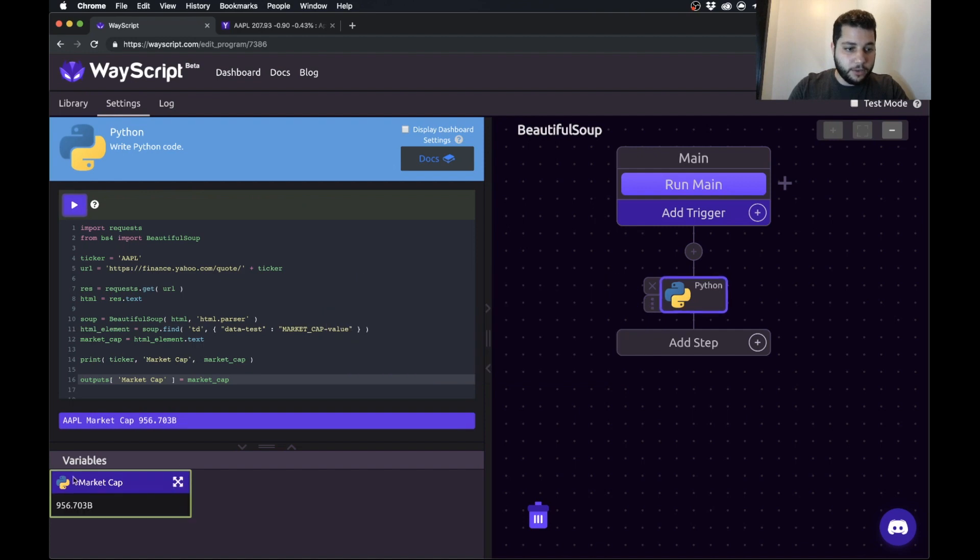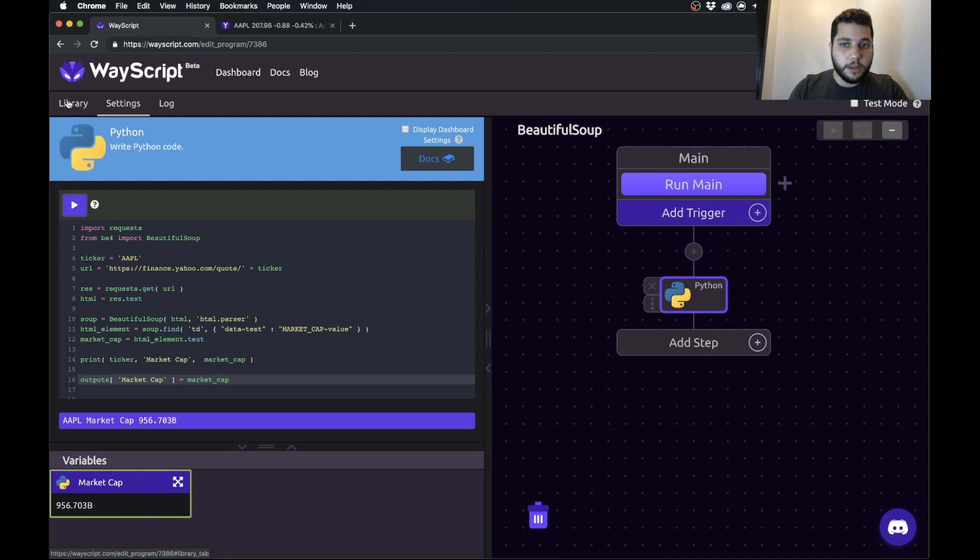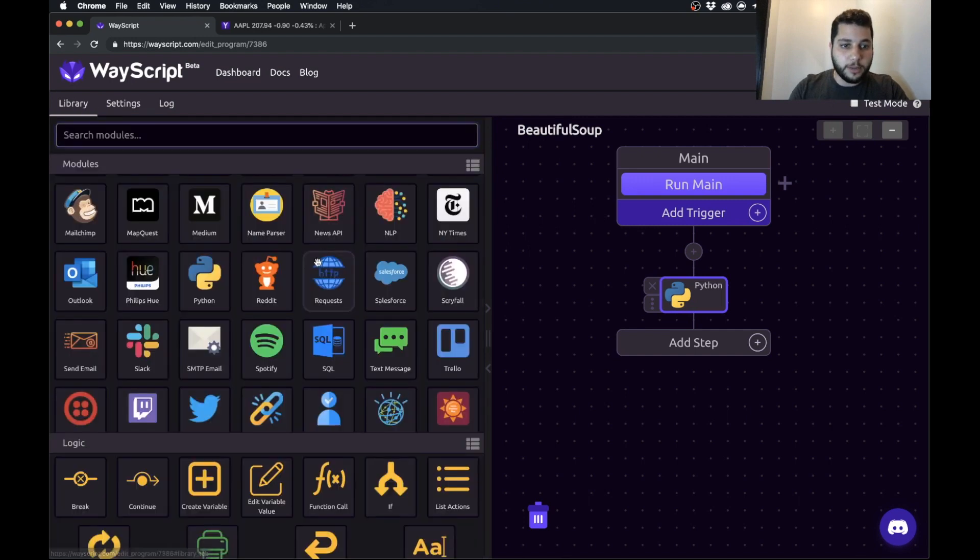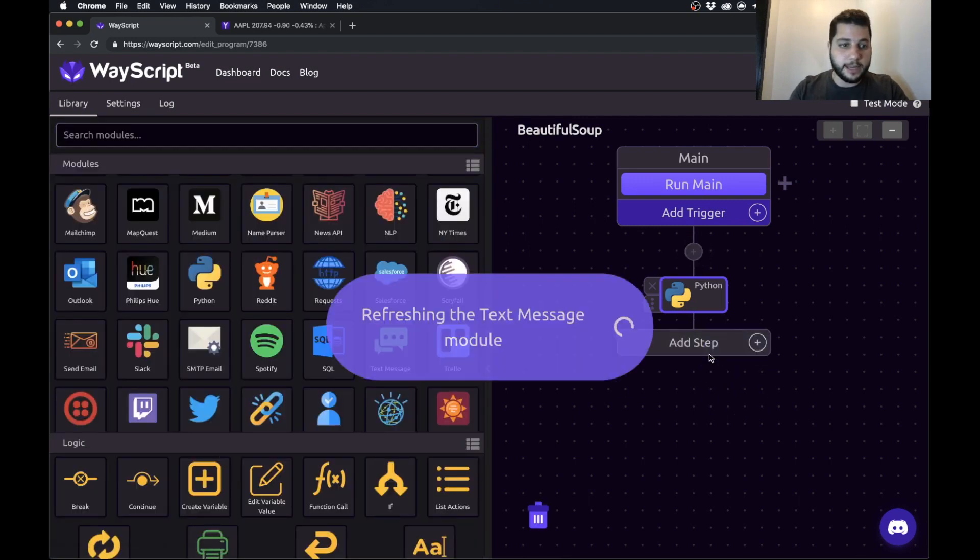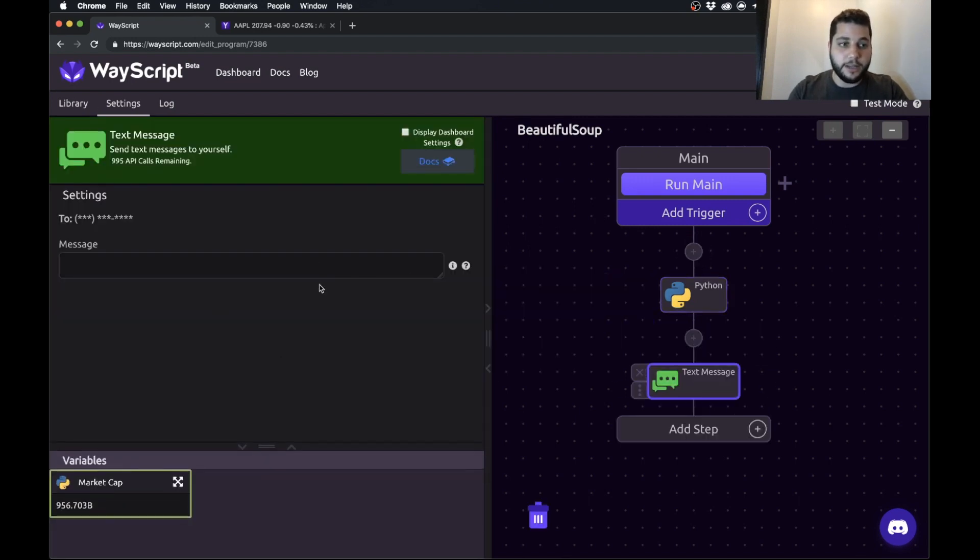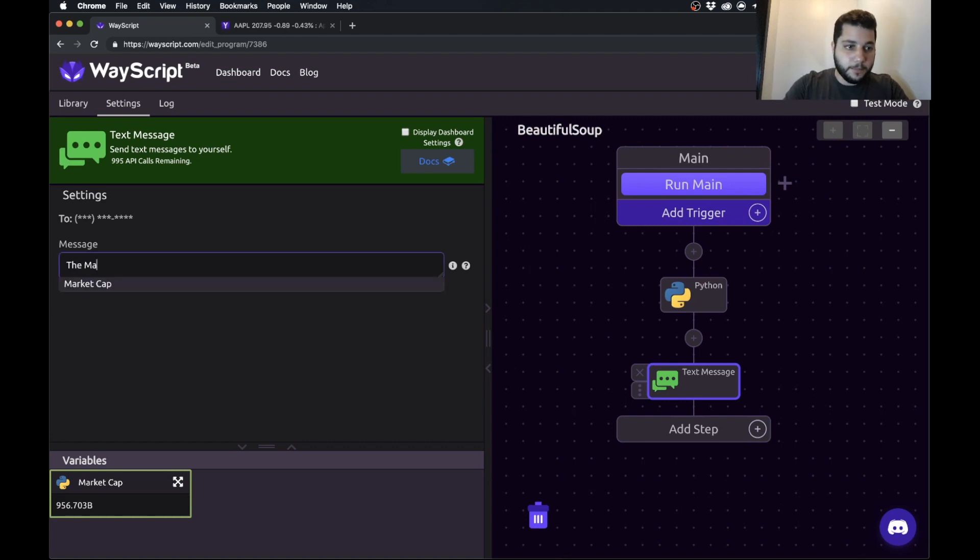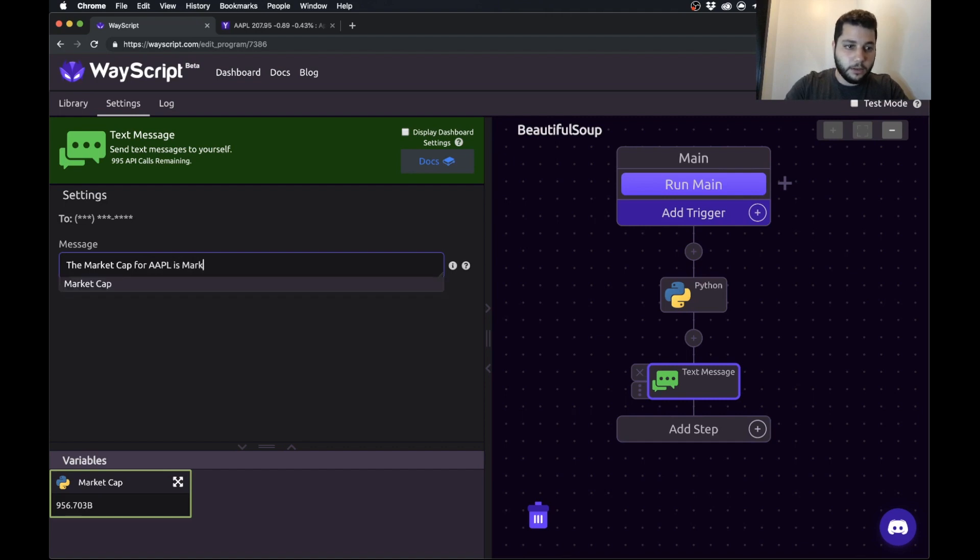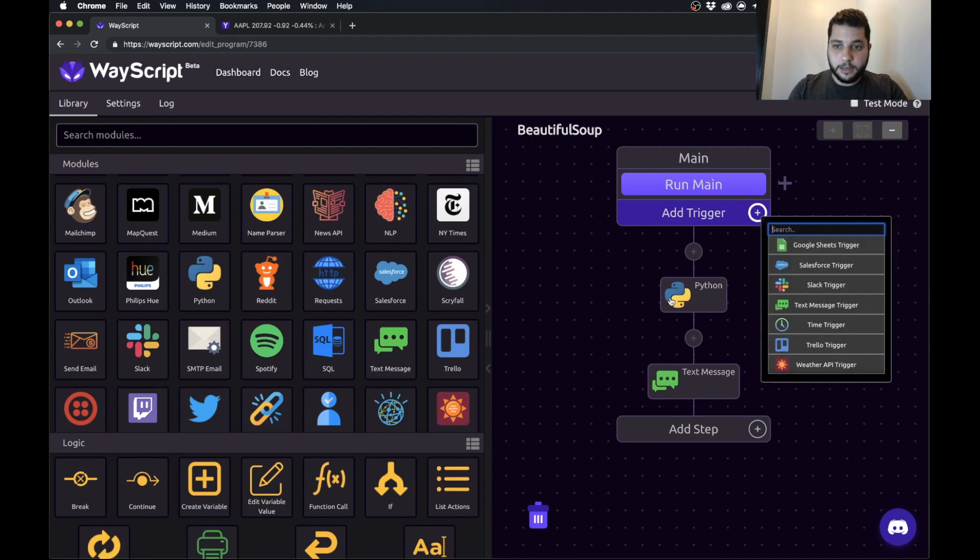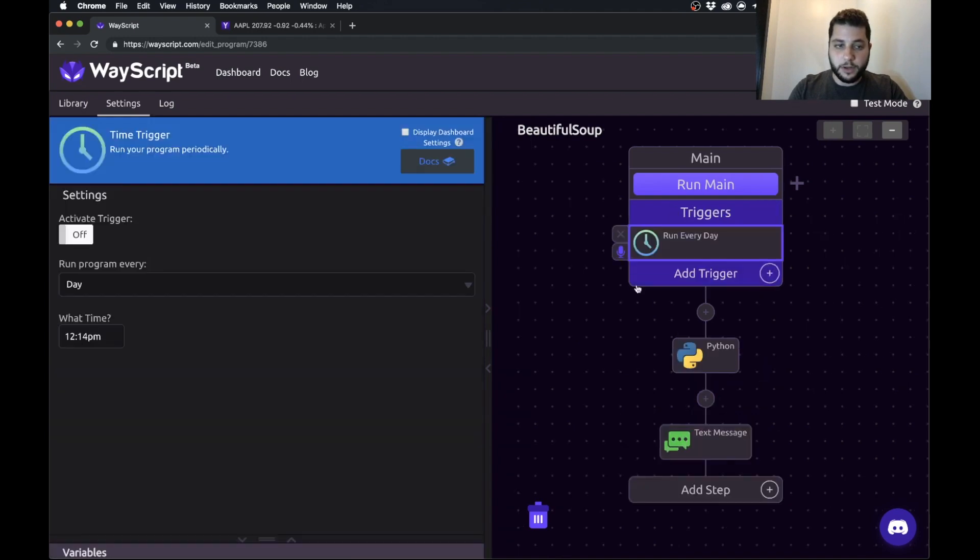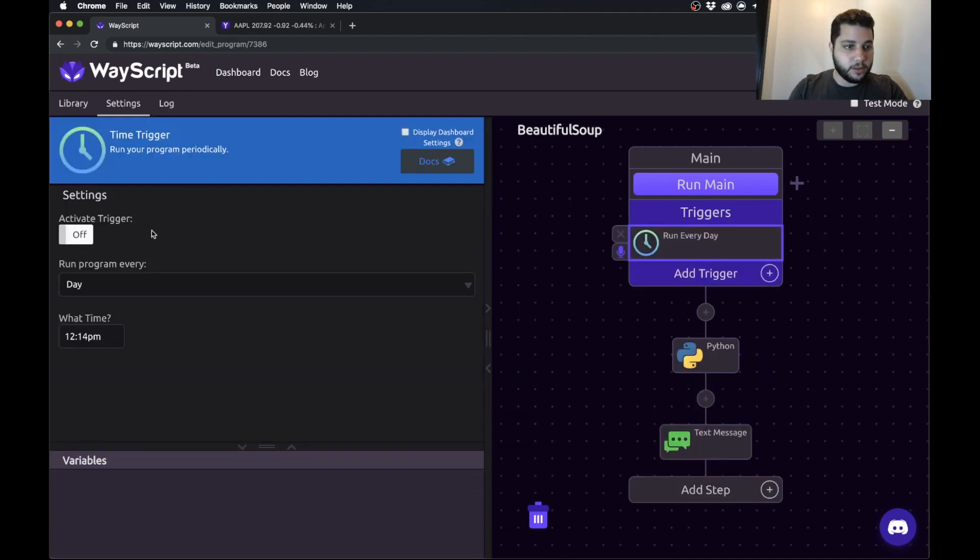And when I do that, you'll now notice that this market cap variable is available in my way script program. So then I can go into my library and grab, let's say a text message. I could very easily also grab an email and say the market cap for Apple is market cap.